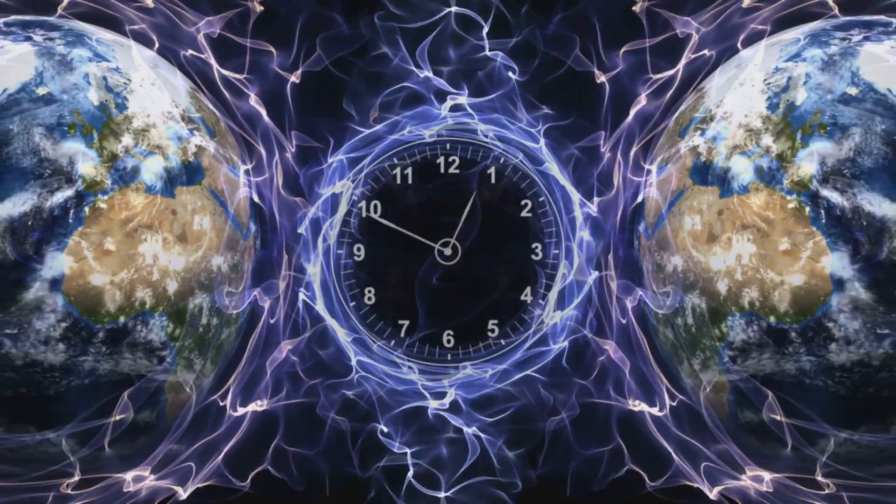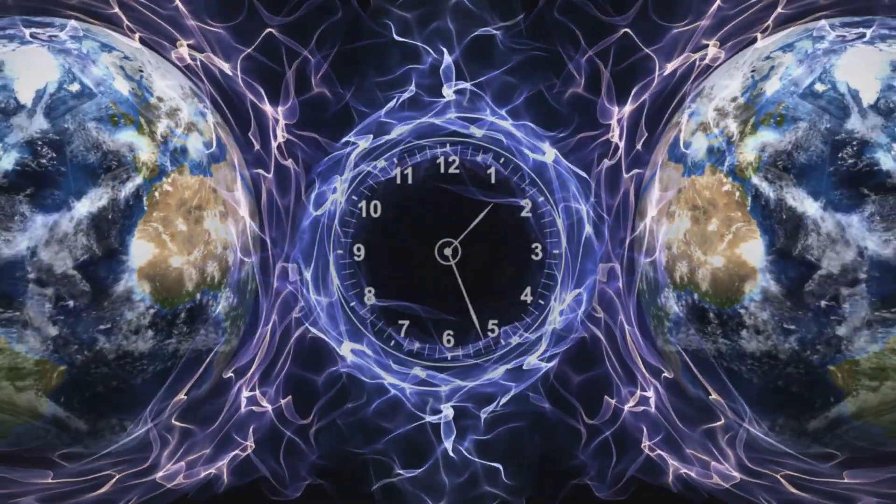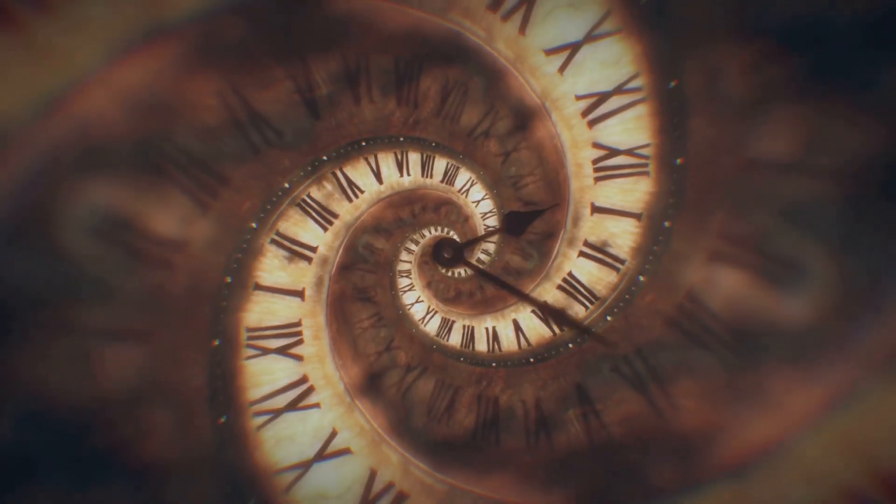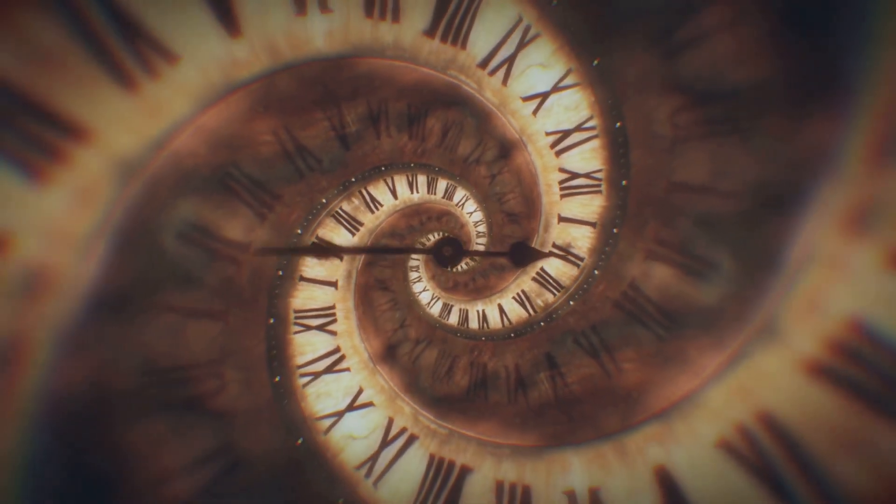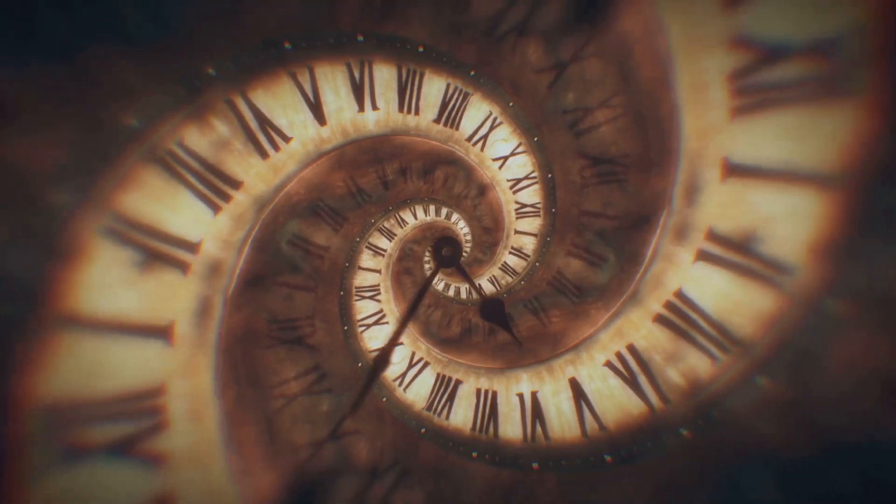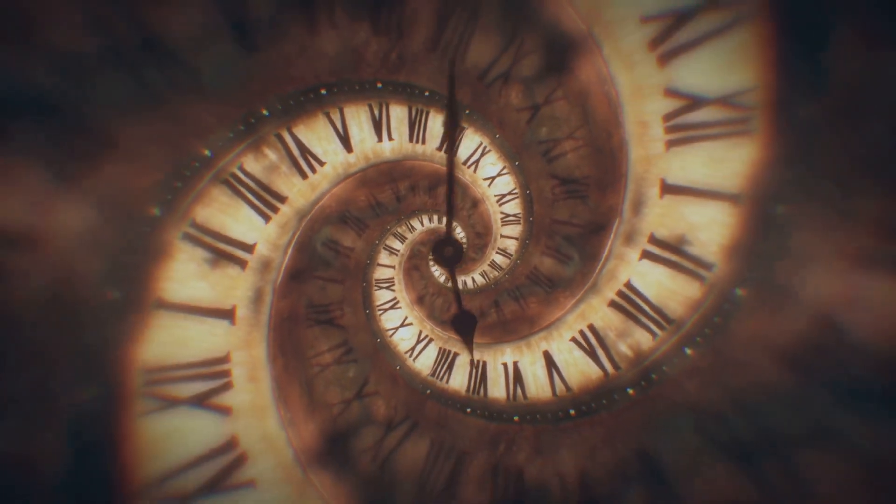Space-time curvature also affects time itself. Near massive objects, time slows down, a phenomenon called time dilation.